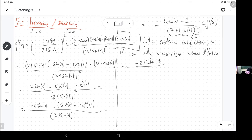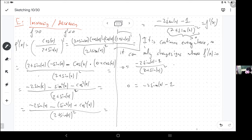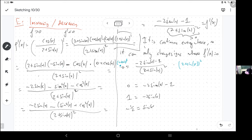When is this fraction zero? A fraction is zero when the numerator is zero — if the denominator is zero that is trouble. You can multiply both sides by the denominator, or cross-multiply thinking of zero as zero divided by one. Add 1 to both sides, divide both sides by negative 2, and now we have sine of x equals negative 1/2.